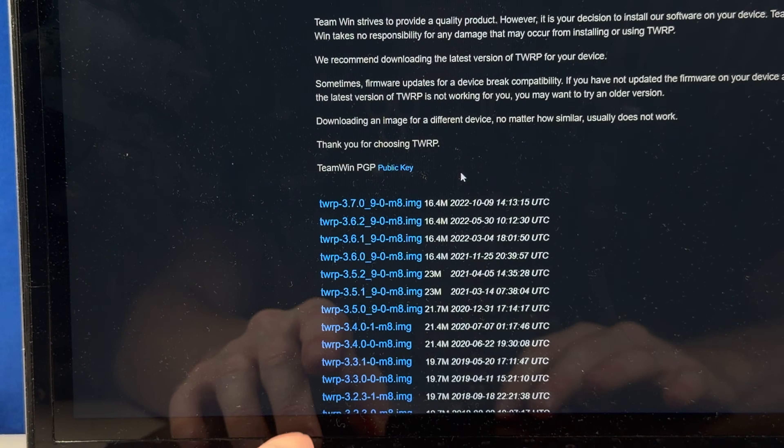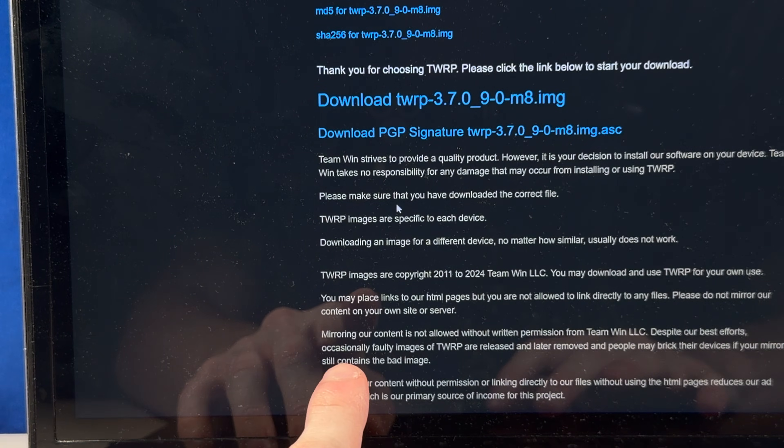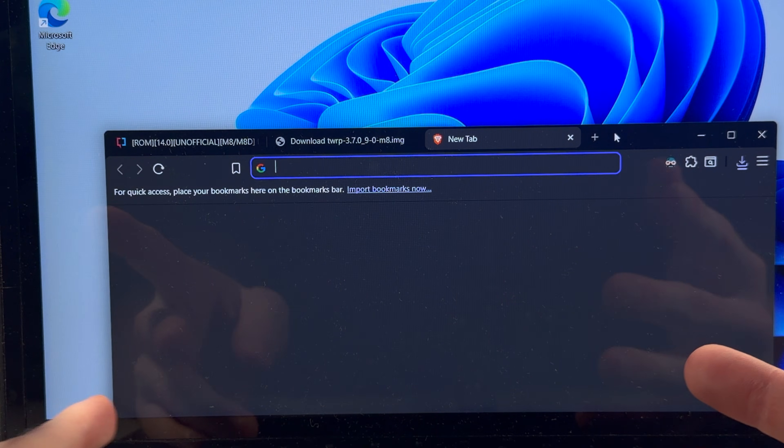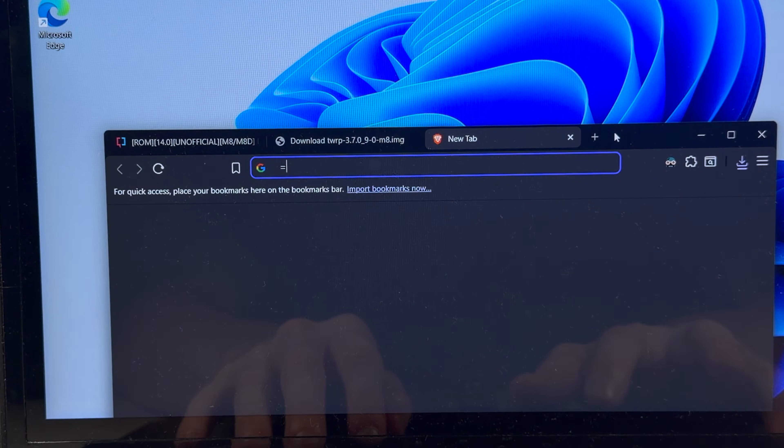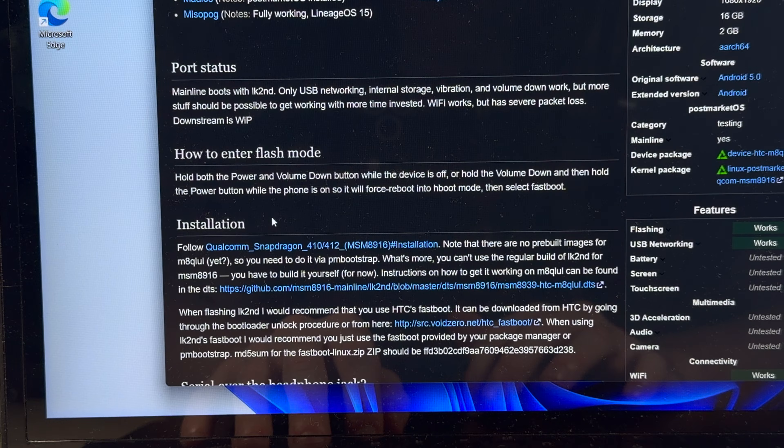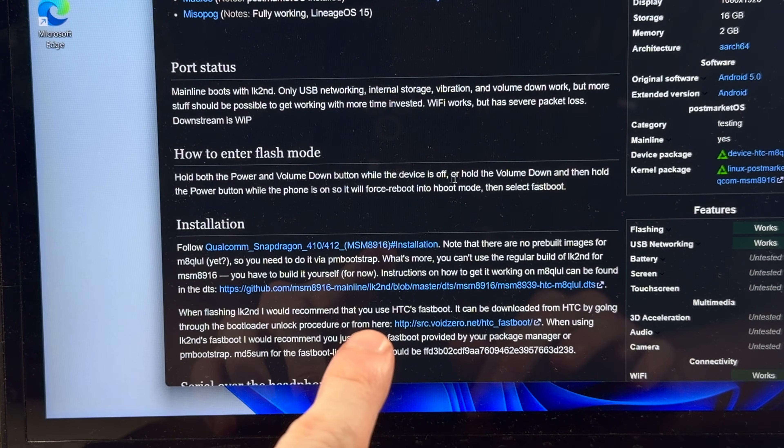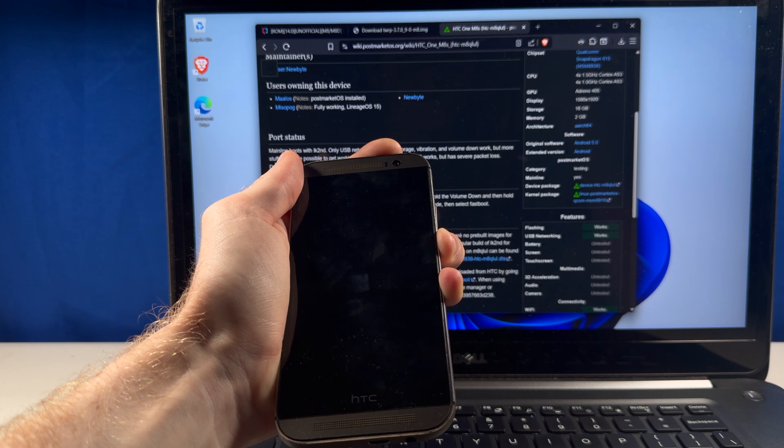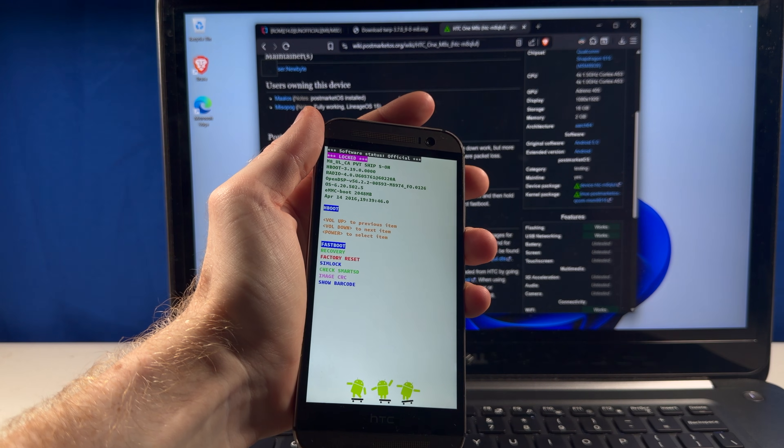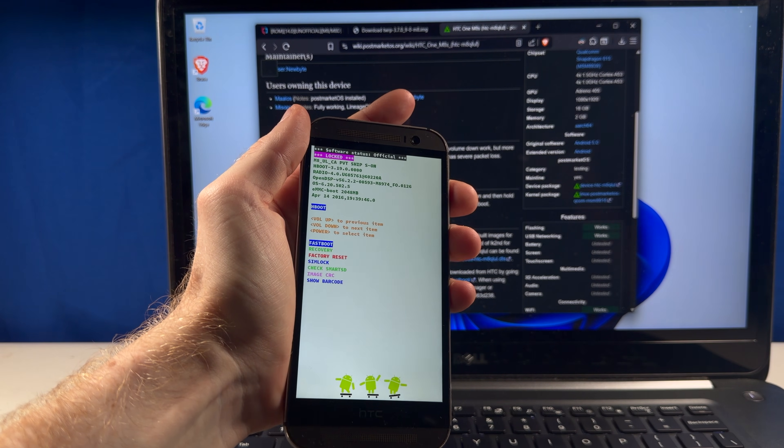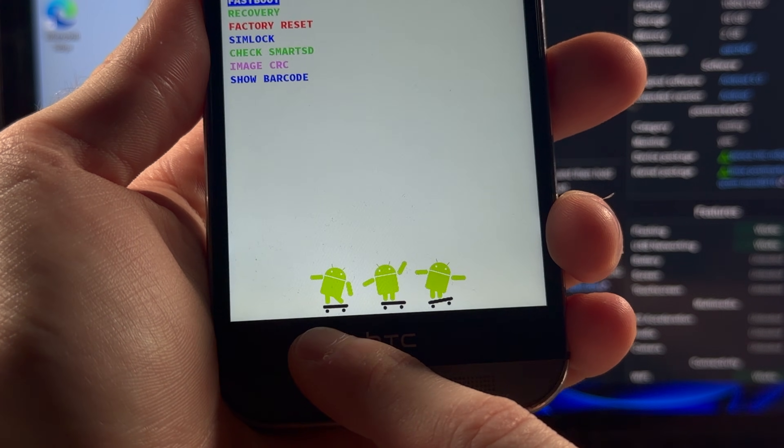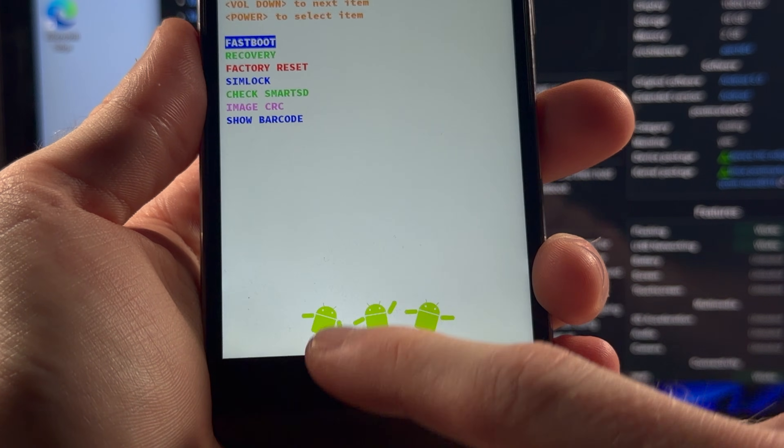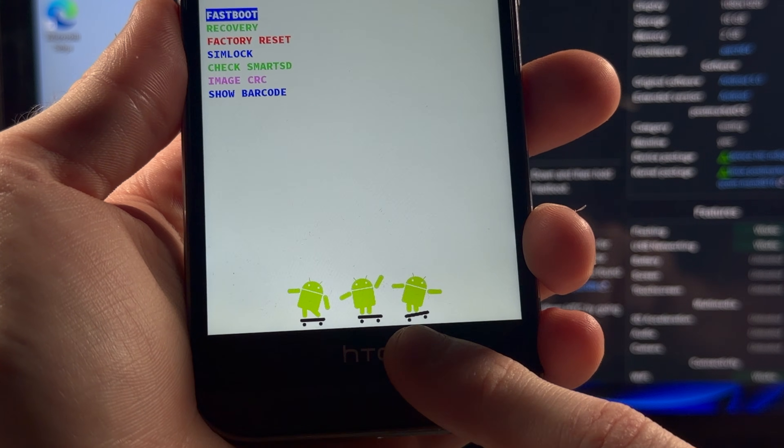Okay, so first things first, we got to grab a custom recovery for this phone. Now, I actually have no idea how to get into the flash mode for this phone, so we got to Google that. Hold both the power and volume down button while the device is off. Ooh, I haven't seen this before. That's actually a pretty fun touch. The people at HTC who made this recovery menu put the bug droid skateboarding at the bottom.